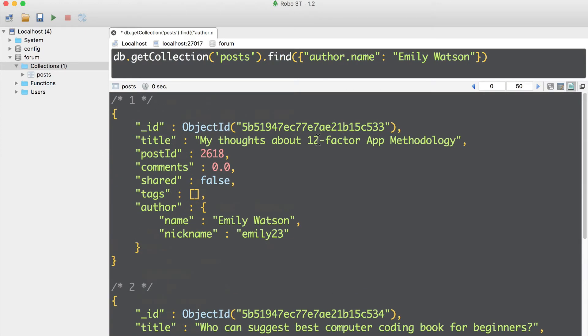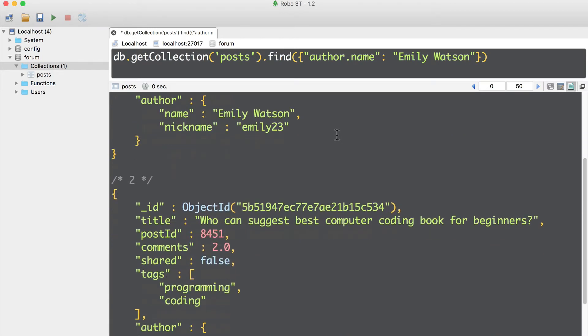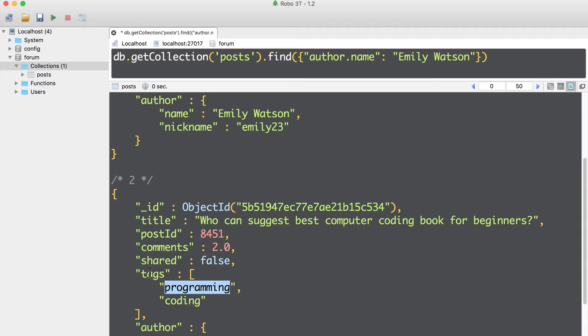Now another task for you. Please find all documents where tags contains programming string. Good luck! Let's do that now together.